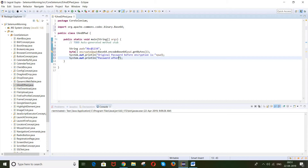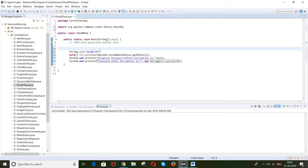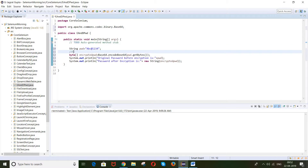Then System.out.println 'Password after encryption is'. We need to convert the encrypted byte array back to a String, so we use new String() and pass the encryptedPwd. That's it — this is the concept to convert your actual password into an encrypted password.